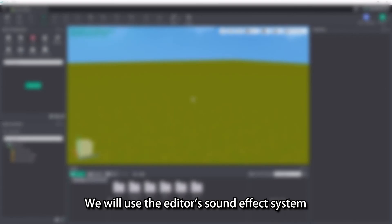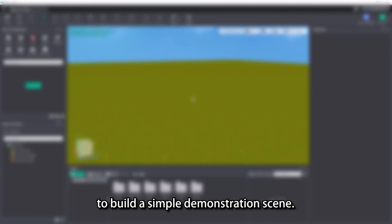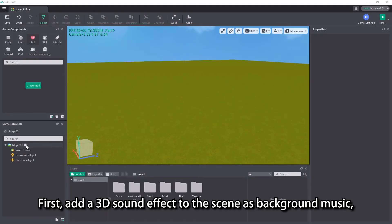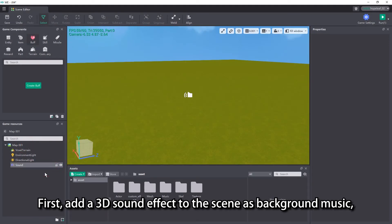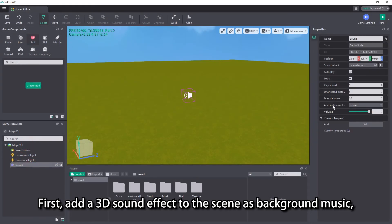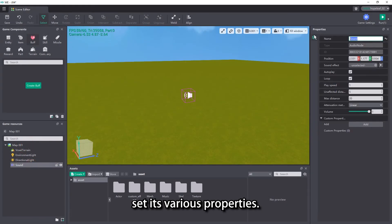We will use the editor's sound effect system to build a simple demonstration scene. First, add a 3D sound effect to the scene as background music and set its various properties.